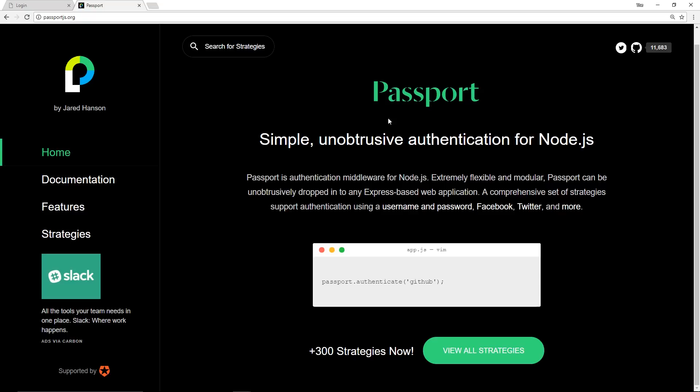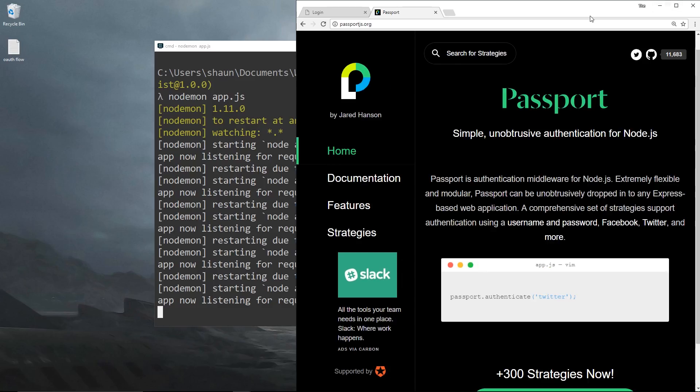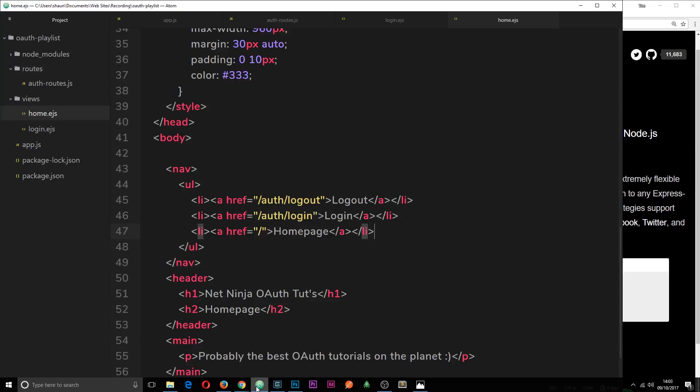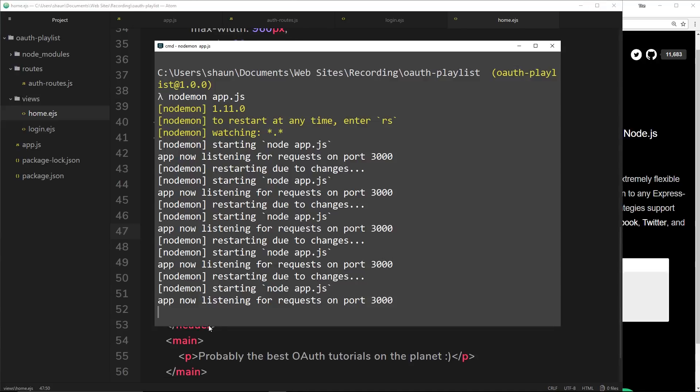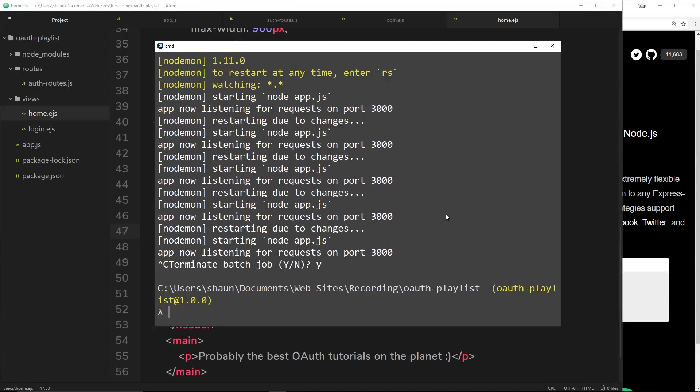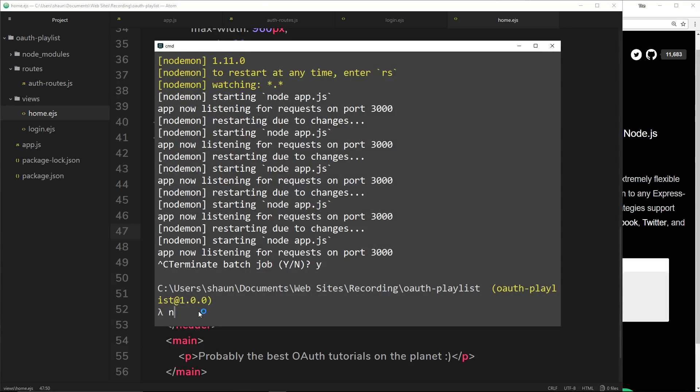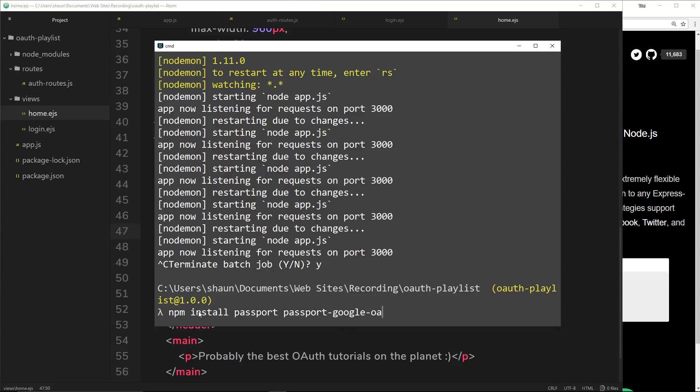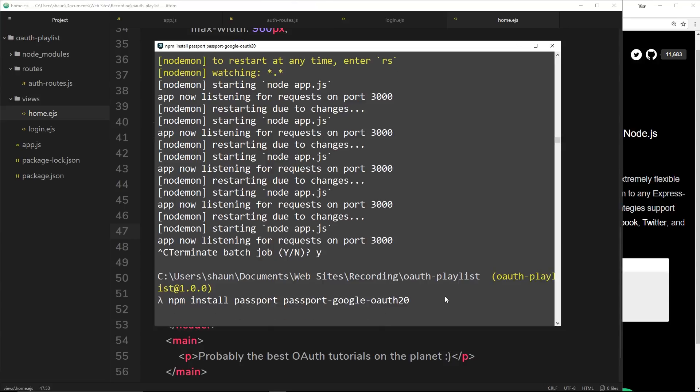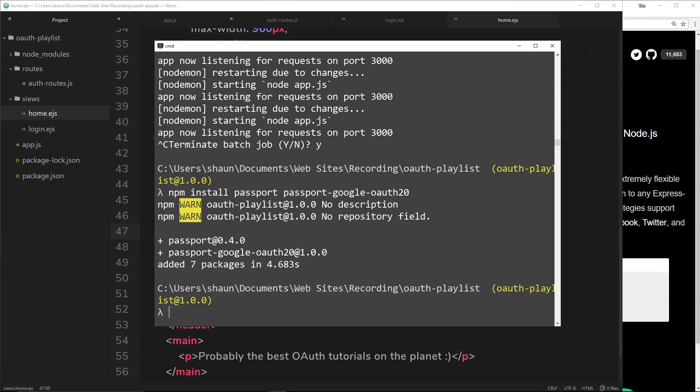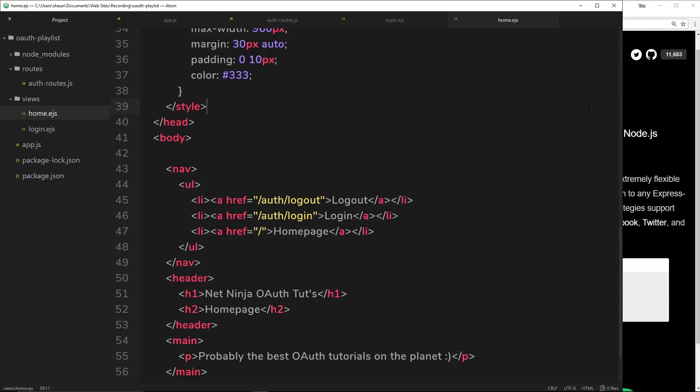I'm going to open up my terminal and cancel out of the process. The first library we want to install is Passport, so npm install passport. We also want to install the Google strategy - passport-google-oauth20. The 20 stands for 2.0, because we're using OAuth version 2 specification. So we're installing these two things: passport and passport-google-oauth2. Once those are installed we can now use them in our project.